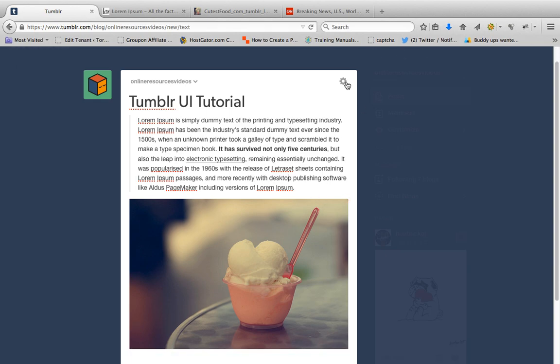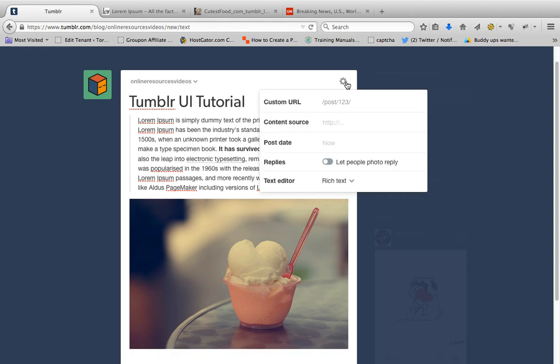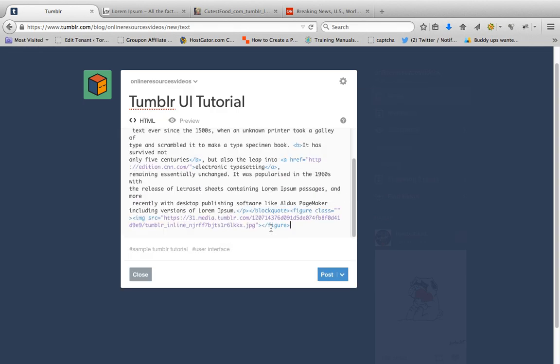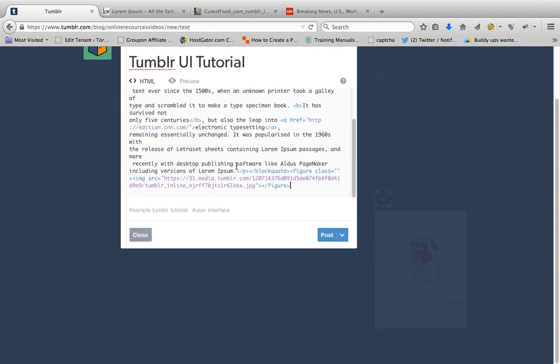So this is the other way to do it. Click these settings and change this to HTML.